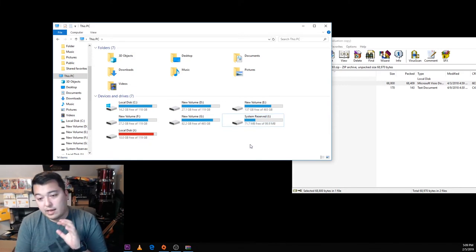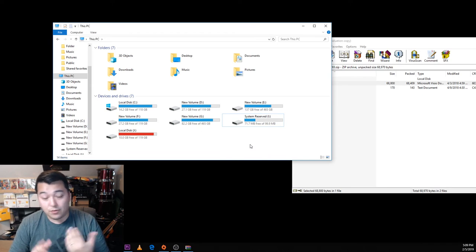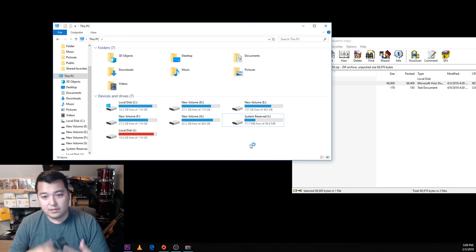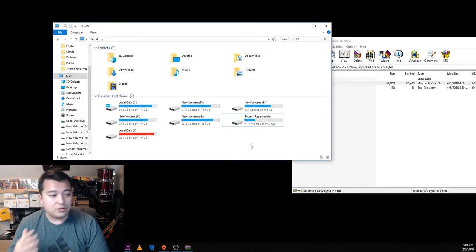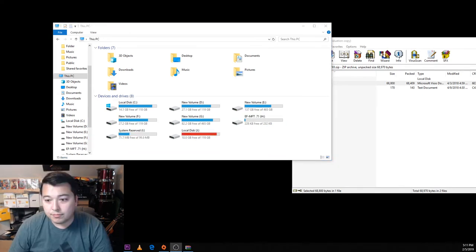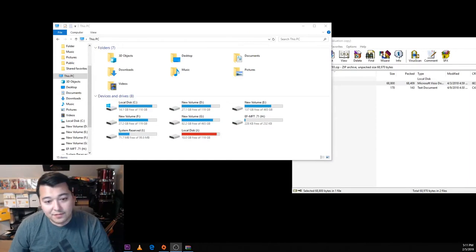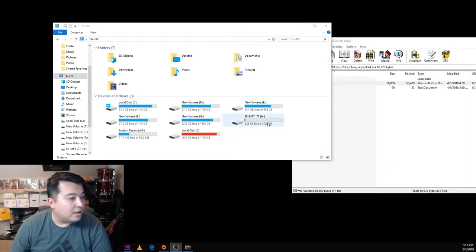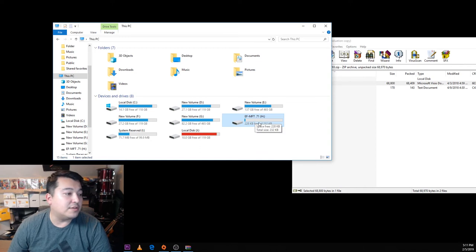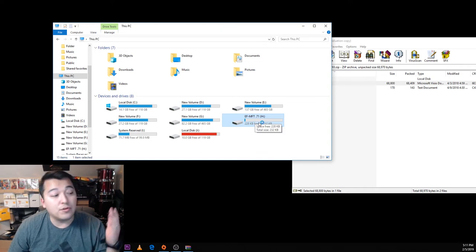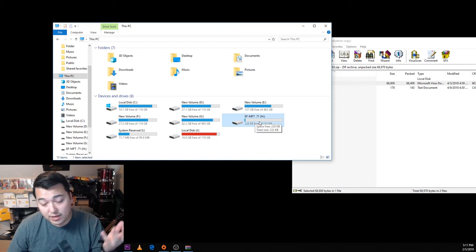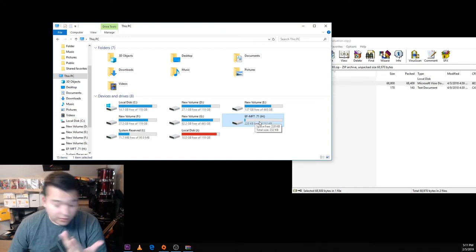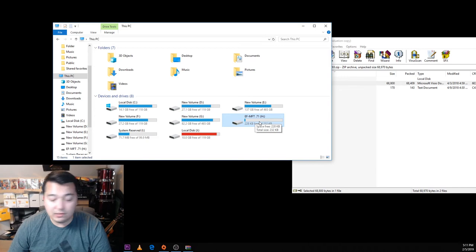Once the update is done it will automatically turn back on. Alright, now our device is back up and running. As you can see, it says EF-MFT as an EF to Micro Four Thirds 0.71, which is the scaling ratio on the lens speed booster itself.